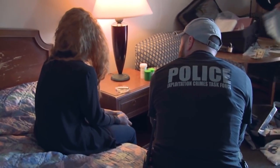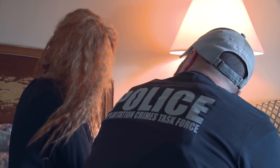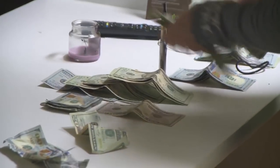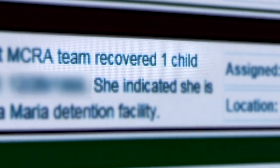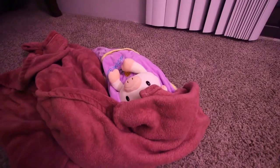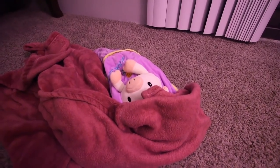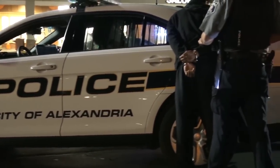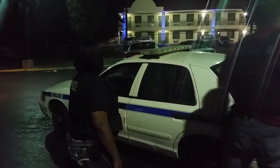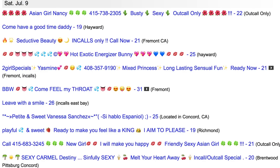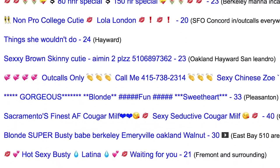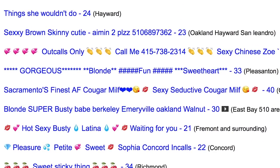Human trafficking is a problem that affects pretty much every region in the world. Anywhere that there are people, this is something that is happening. Traffickers are finding new ways to take advantage of the internet, advertising their trafficked victims online.